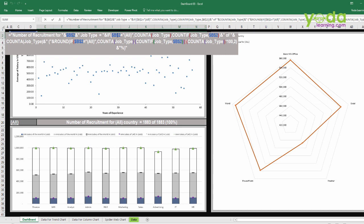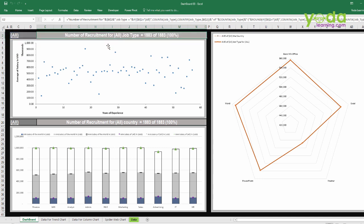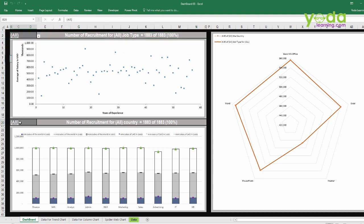Just using IF statements, COUNTA, COUNTIF, and the percentages. So there it is — based on the selections that I make, automatically it gives me a relevant report.